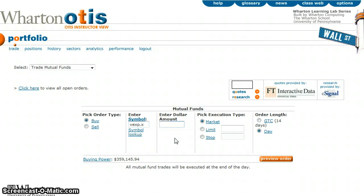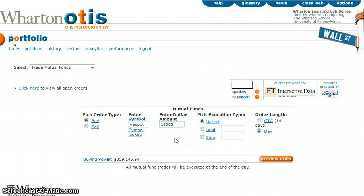The other difference with a mutual fund is you do not pick the number of shares that you want — you pick the dollar amount that you want to purchase, so maybe $15,000.